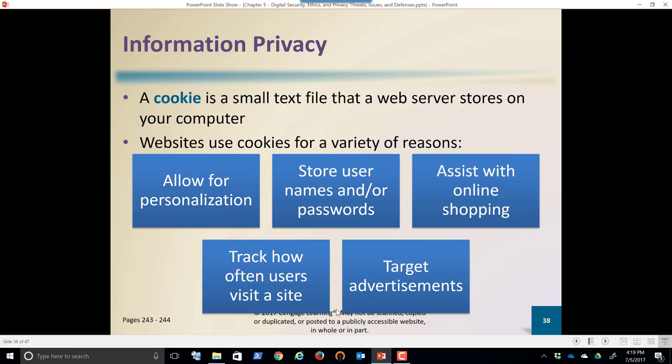When we talk about privacy, we need to mention cookies — and not chocolate chip cookies. We're talking about a small digital text file that a web server stores on your computer. Originally these were good things, because websites use cookies to personalize the experience for you. If there are places you always go on a website, the cookie notes that and takes you straight to Z — the section you always visit — making it more convenient.